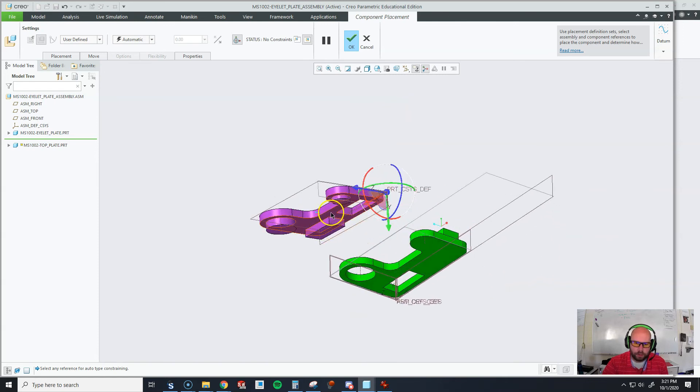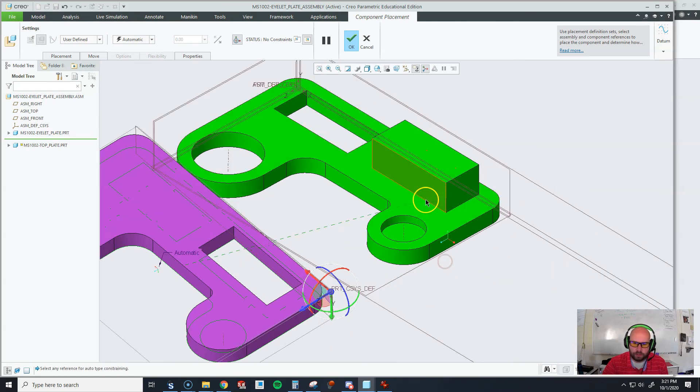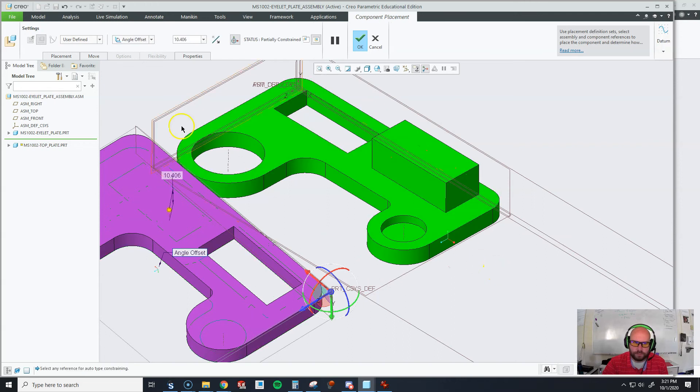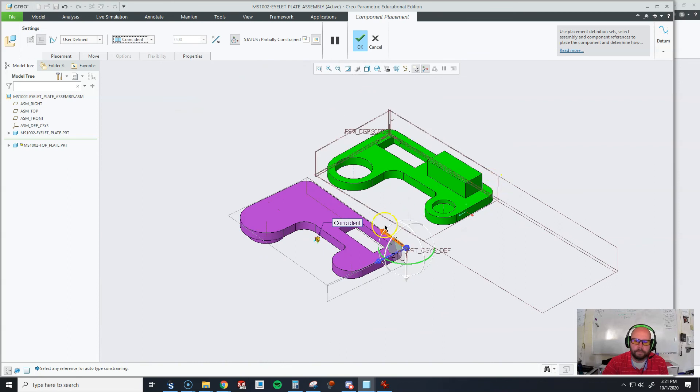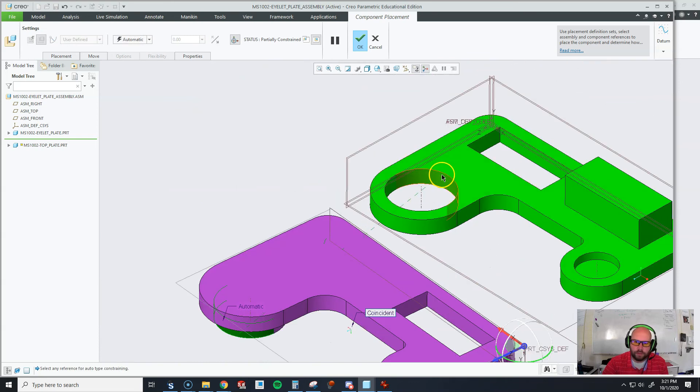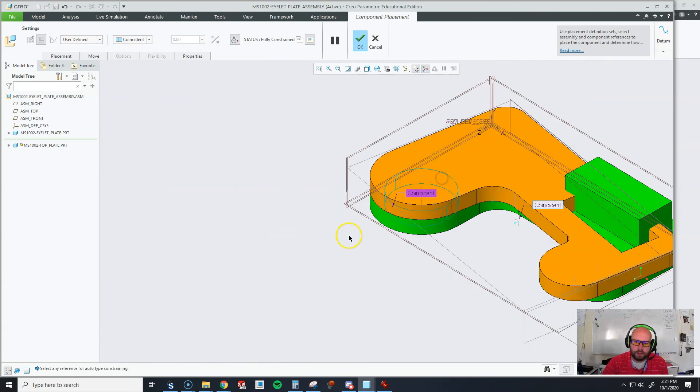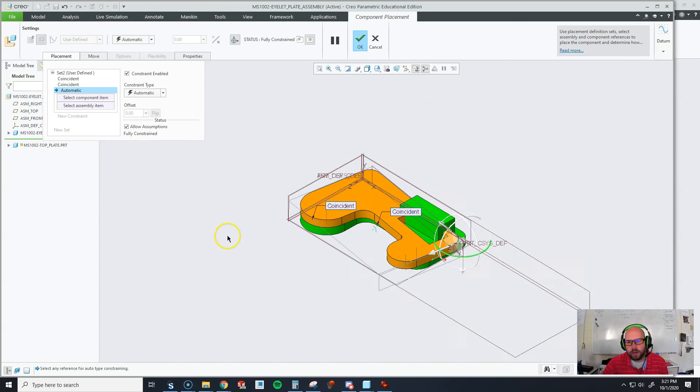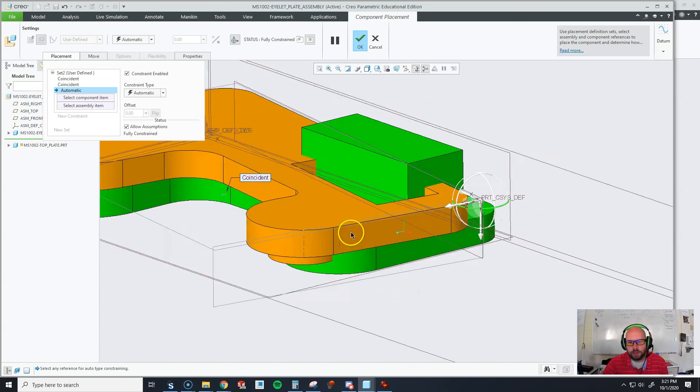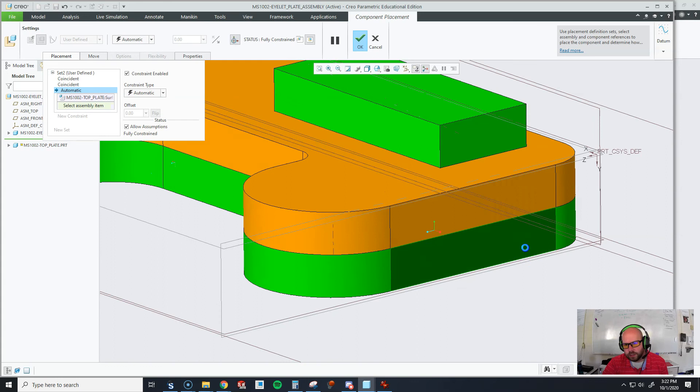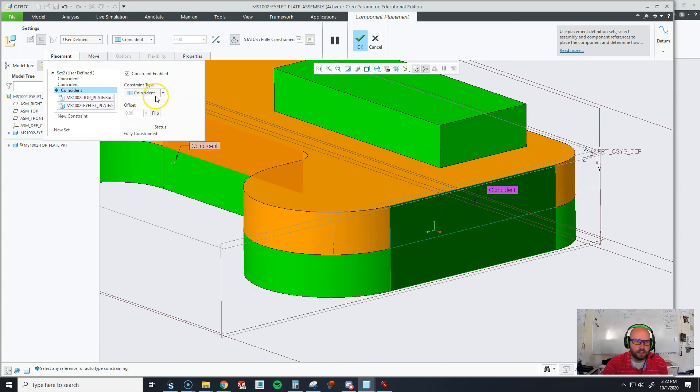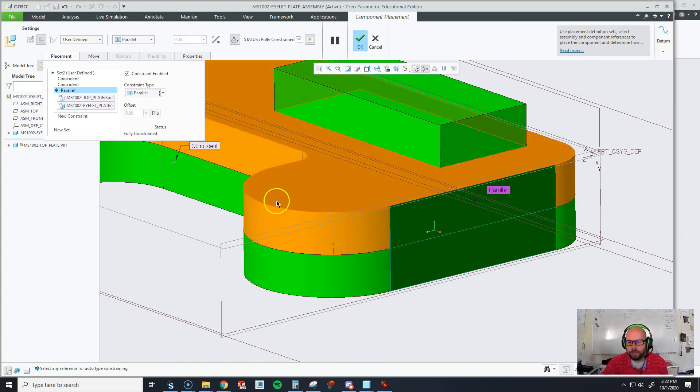Now let's go assemble this again. I'm going to rotate around, pick my surface, rotate around, pick this surface. I'm going to say those are coincident. I'm going to go over here. I'm going to pick this surface, go over here. I'm going to pick this surface. We can see it went orange again, but we know better than that now. I'm going to hit new constraint. Now there's a couple of ways we could do this. I could say this surface and this surface are parallel. That would assemble it properly.